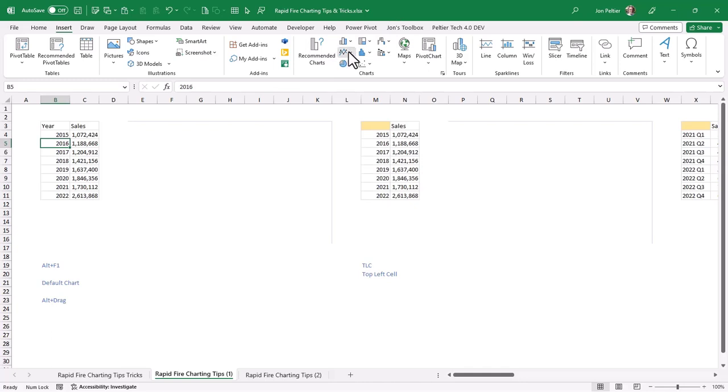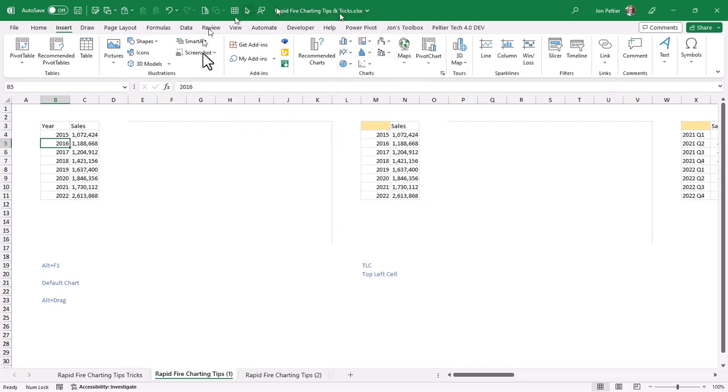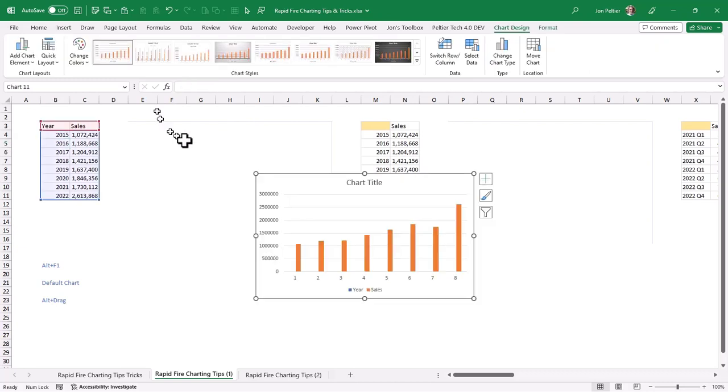It takes a bunch of clicks and so forth, but there's a shortcut that will save you clicks. And that shortcut is Alt and the F1 function key. When you press that, you get a chart in the middle of the window. Now I look at this chart and think, well, that's not exactly what I wanted. I wanted a line chart.